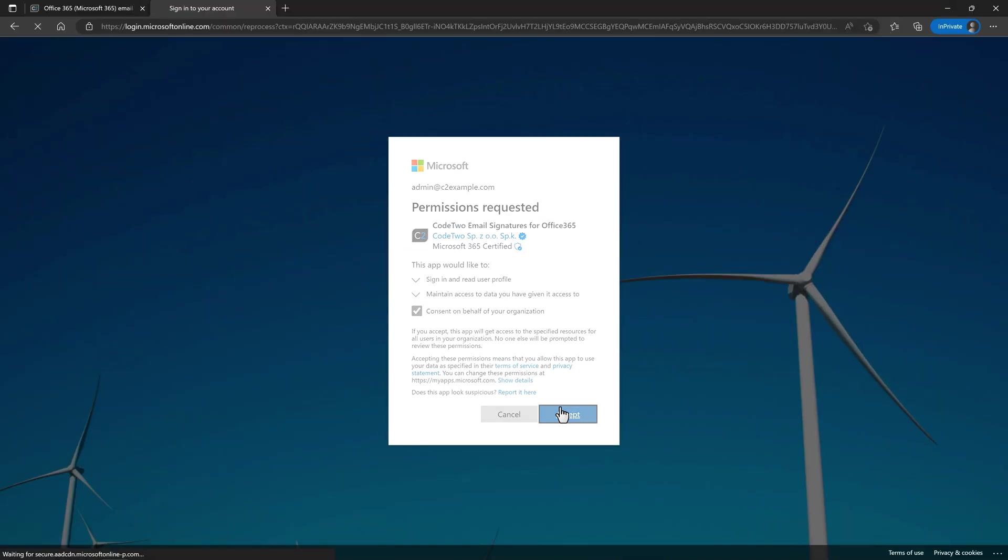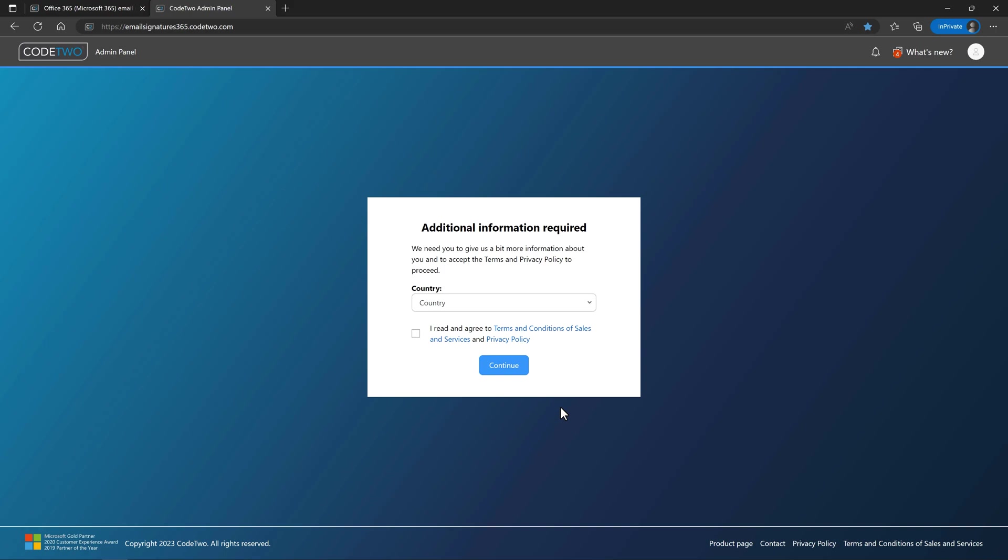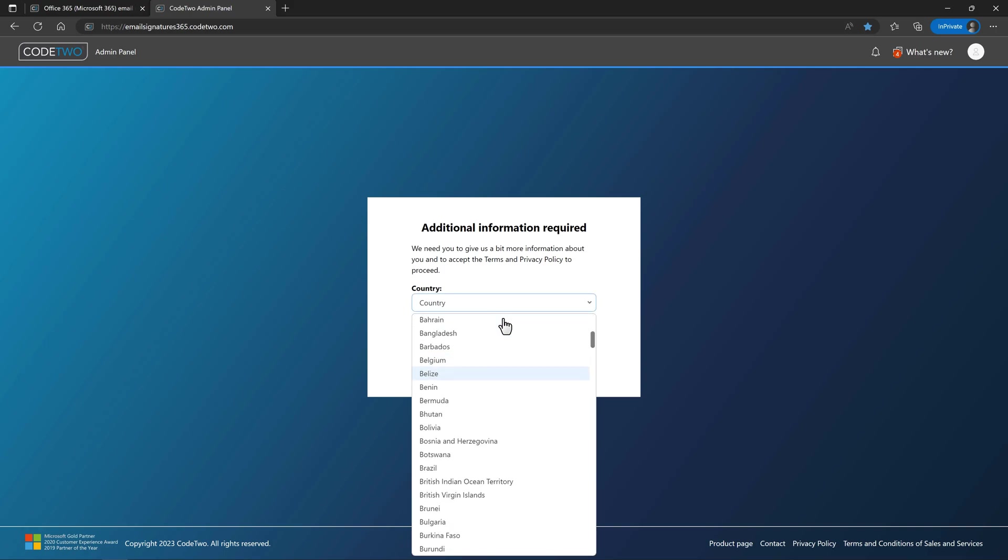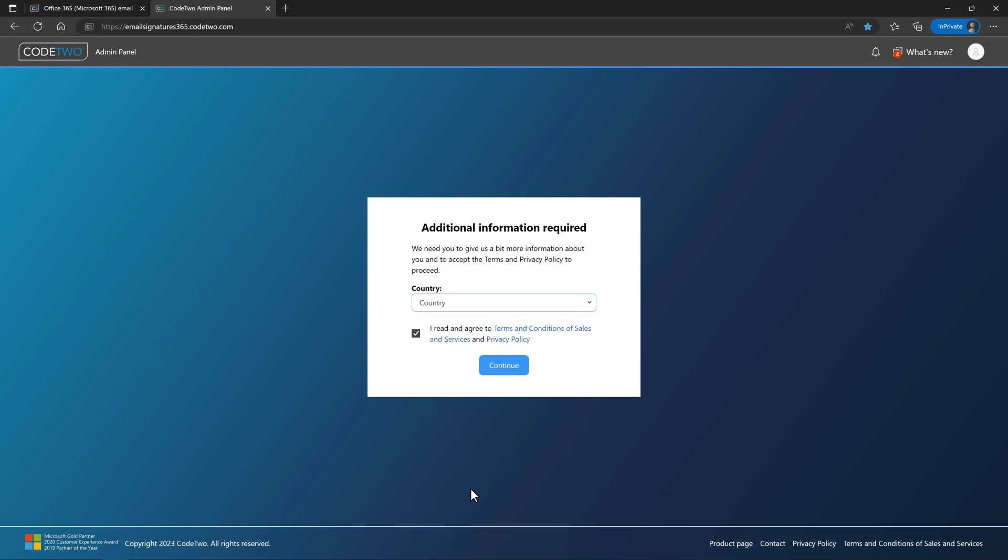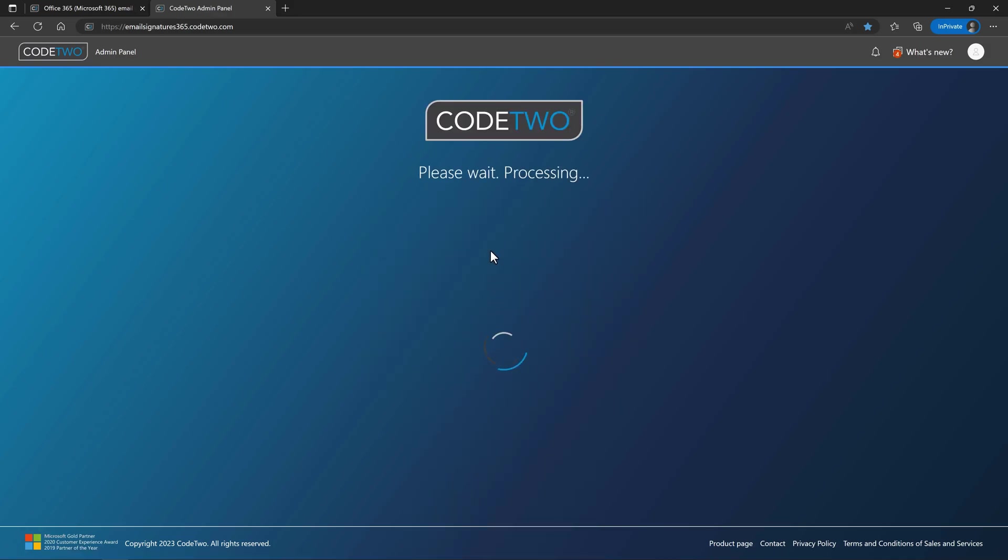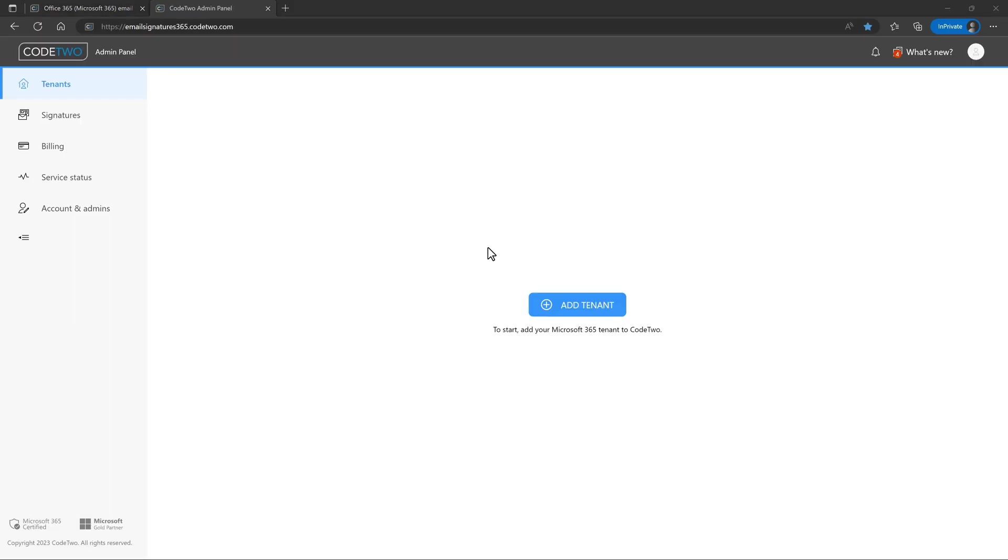Next, you need to accept our terms and privacy policy, and you might also need to give us a little bit more information about you to proceed. Once you do so, your new account is created and voila! You're signed in to CodeTwo admin panel.